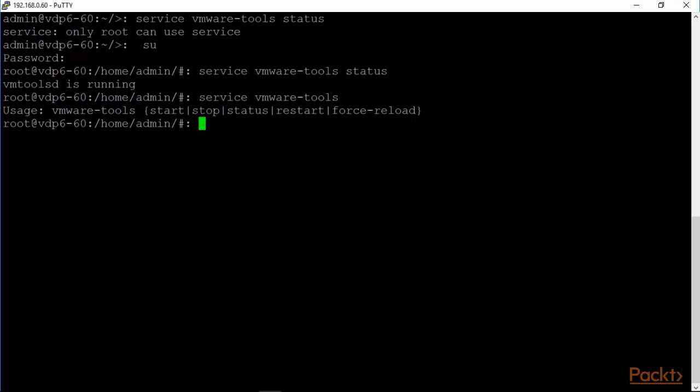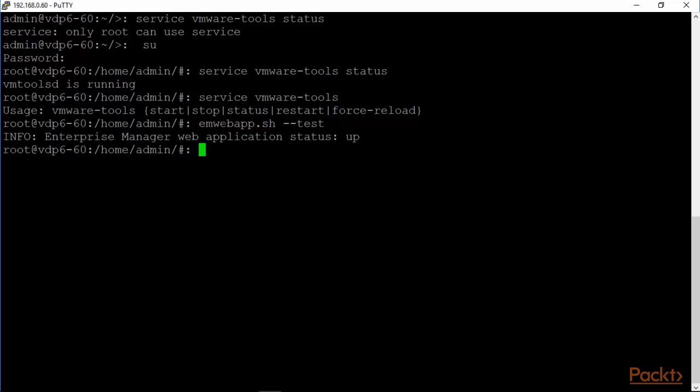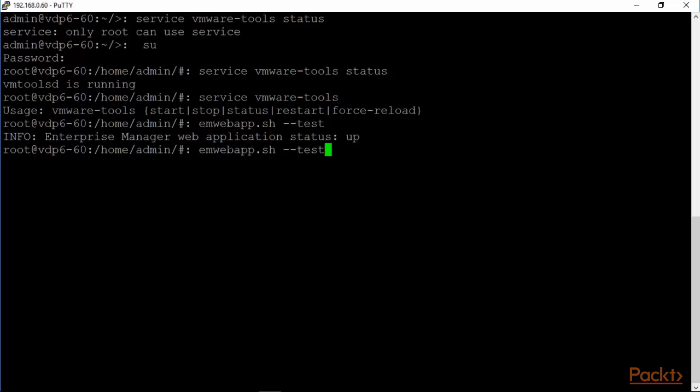Another good command is emwebapp command emwebapp.shell. The user interface or the management user interface for VDP is available at port 8543 slash vdp-configure. If you are unable to get to that website, then more than likely the web service for that has to be restarted. The tomcat server has to be restarted and this is the command that one can use to see if that is up and running. The enterprise manager web application status is up.